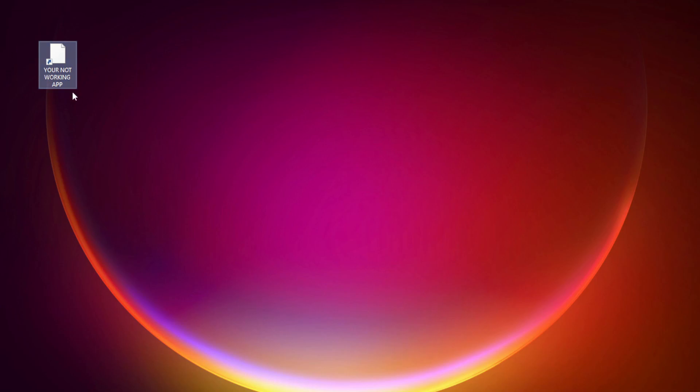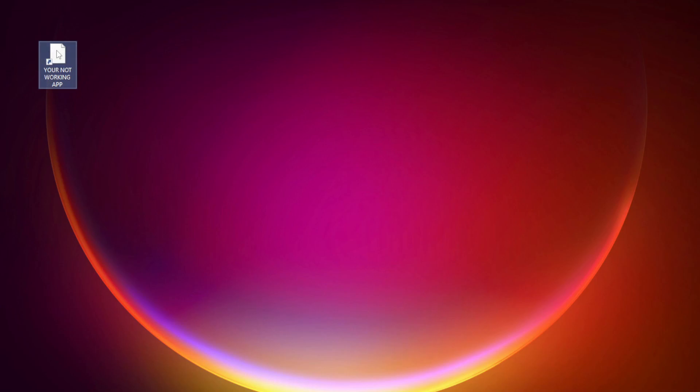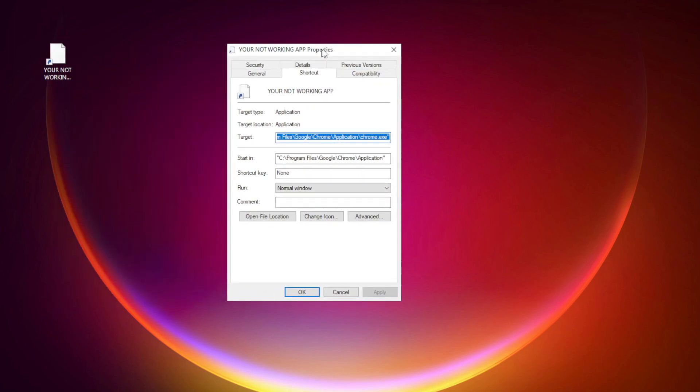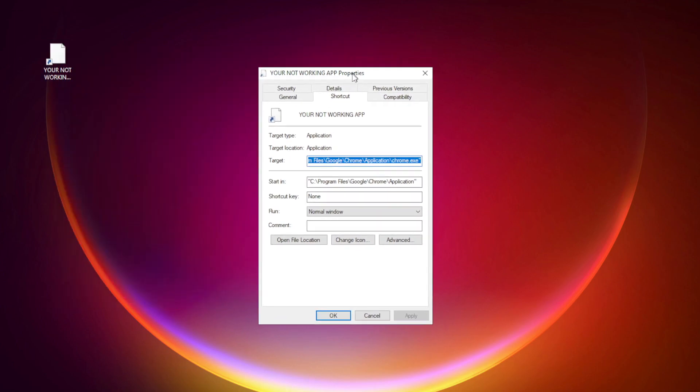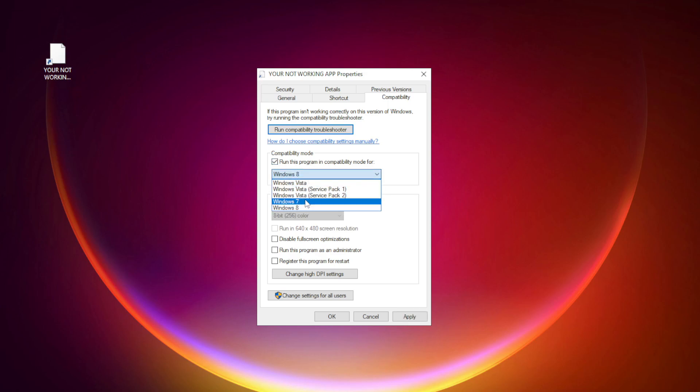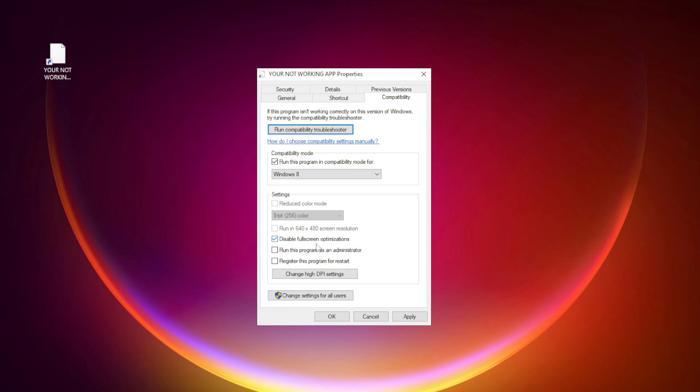Right-click your not working application and click properties. Click compatibility. Check run this program in compatibility mode. Try Windows 7 and Windows 8. Check disable full screen optimizations. Check run this program as an administrator.